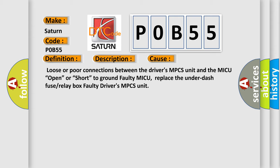Open or short to ground, faulty MICU, replace the under-dash fuse or relay box, or faulty driver's MPCS unit.